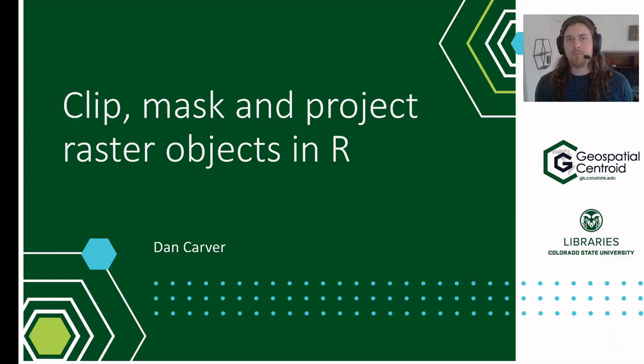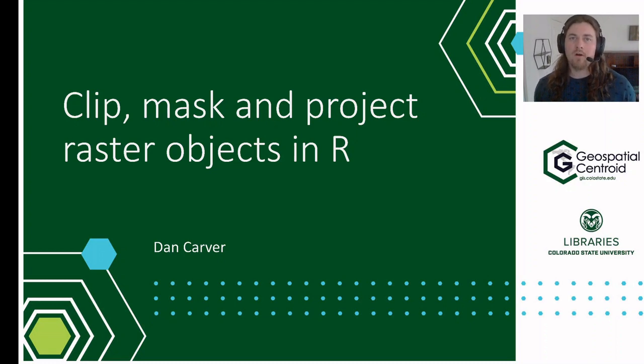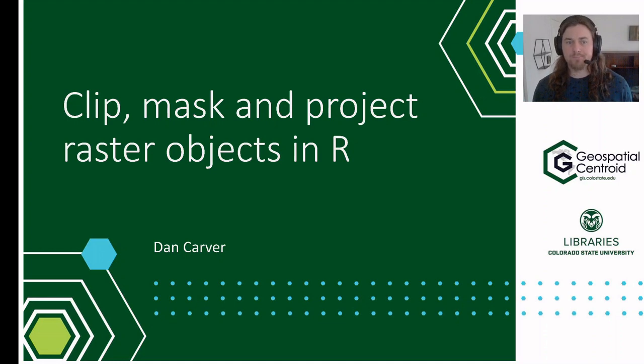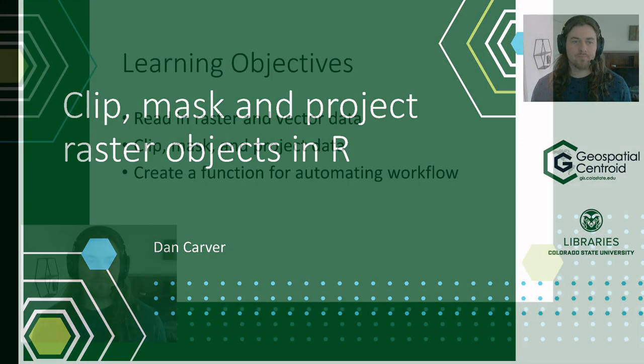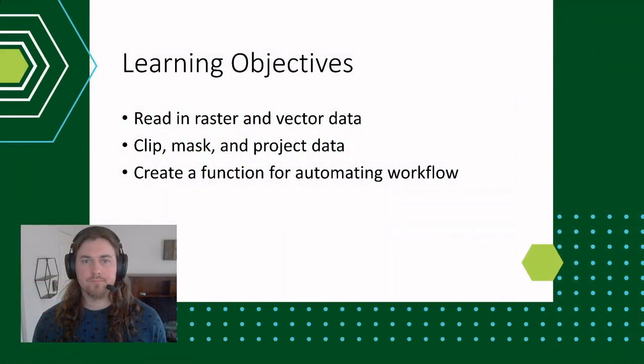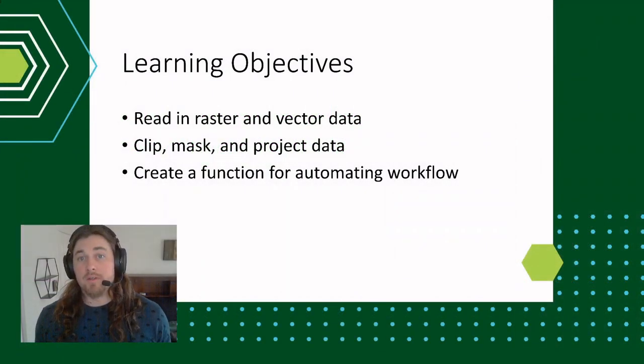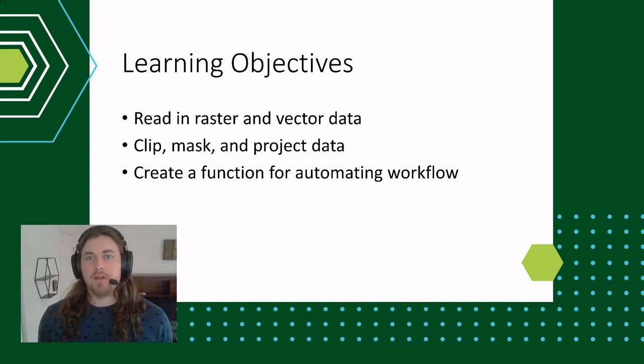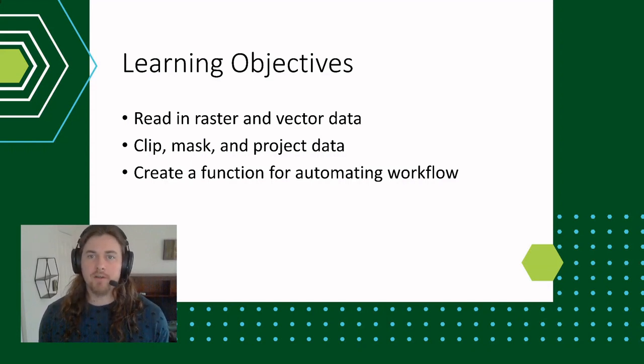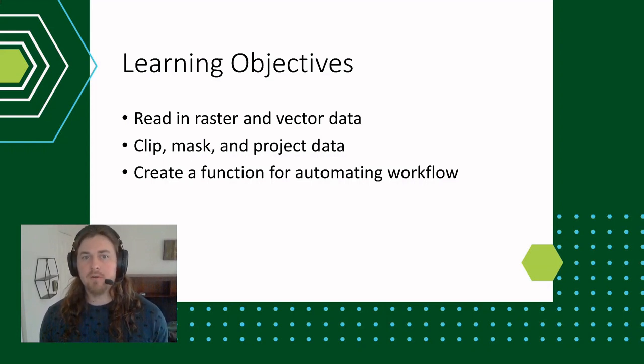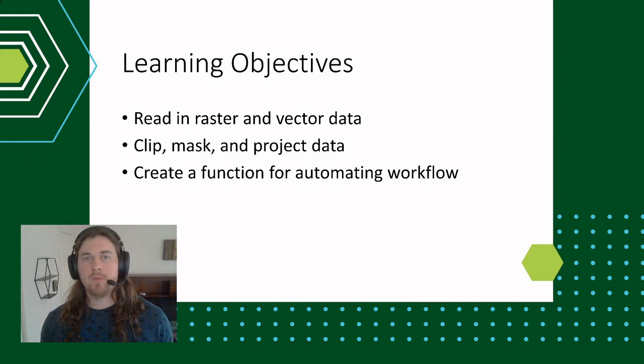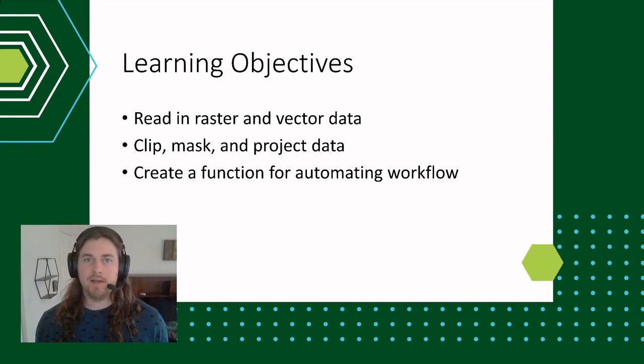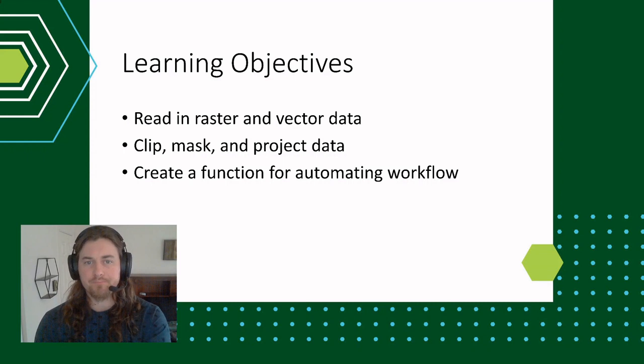Today we're going to be talking about using R for doing some geospatial processing steps on raster data. Within this lesson, we're going to cover how to read in both raster and vector data with R. We're going to be clipping, masking and then projecting that raster data.